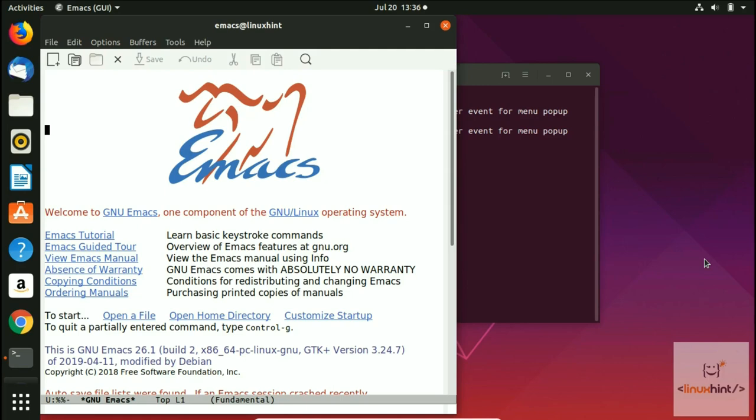Welcome to LinuxHint.com YouTube channel. In this video we are going to talk about Emacs games. The idea is that Emacs comes with pre-installed games which you can run in the Emacs text editor. You can also create games in Emacs, but for this video we'll focus on the games which are already there.